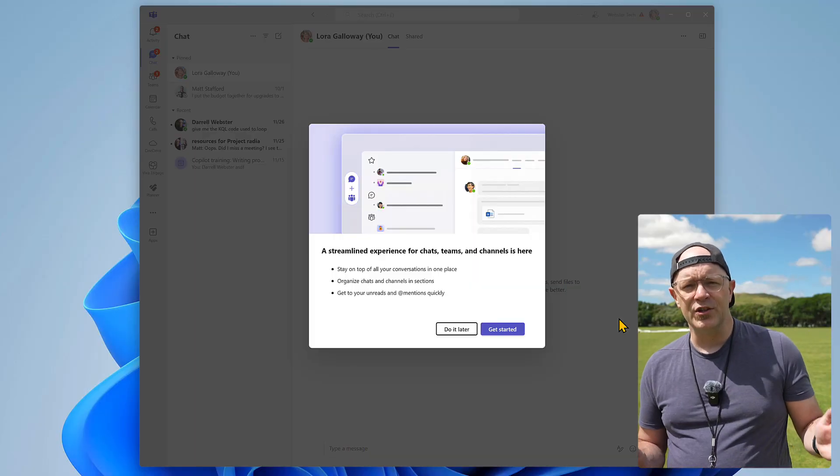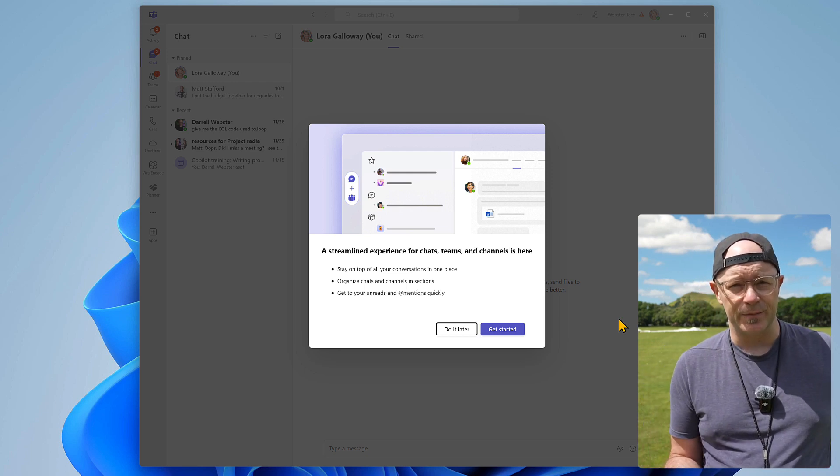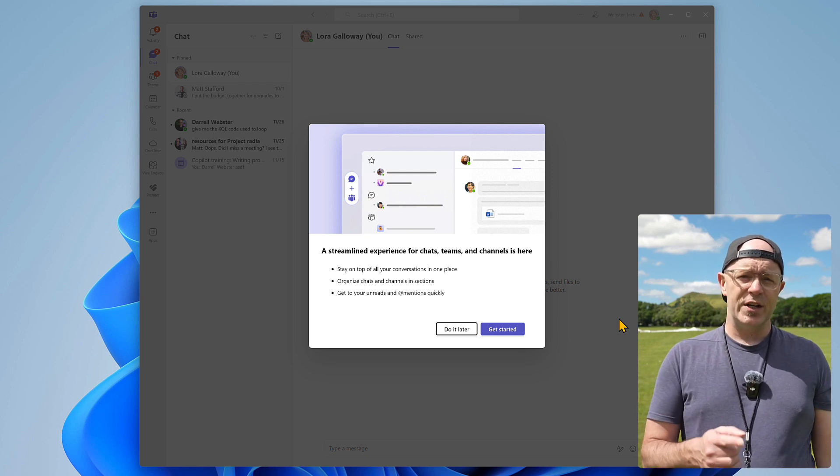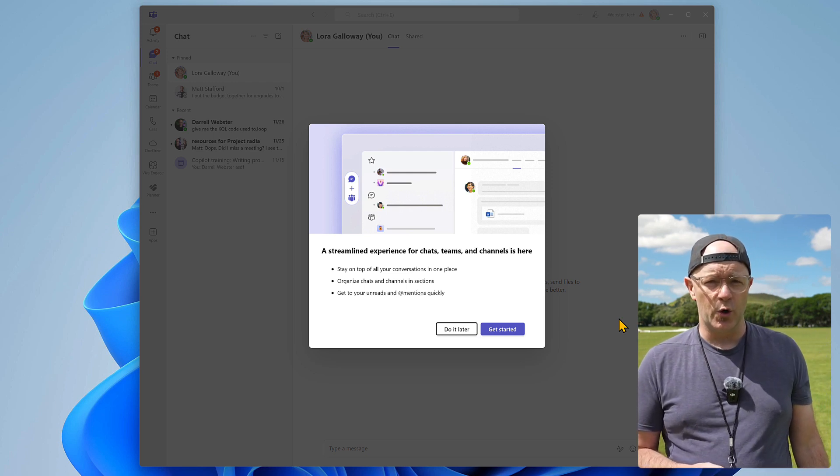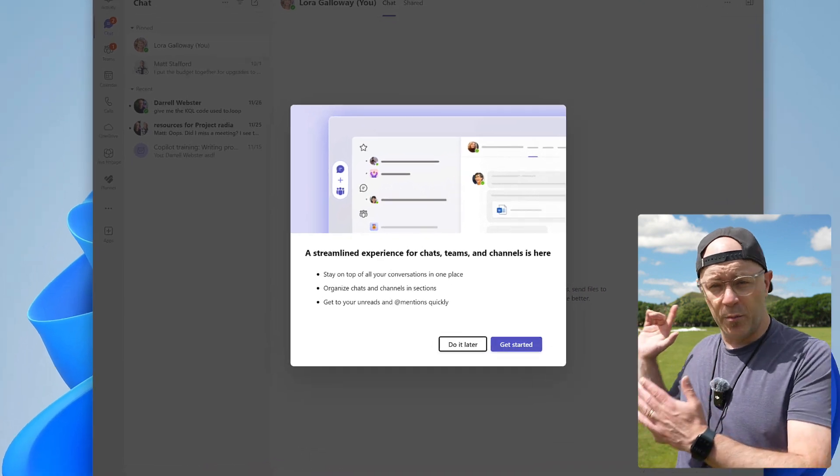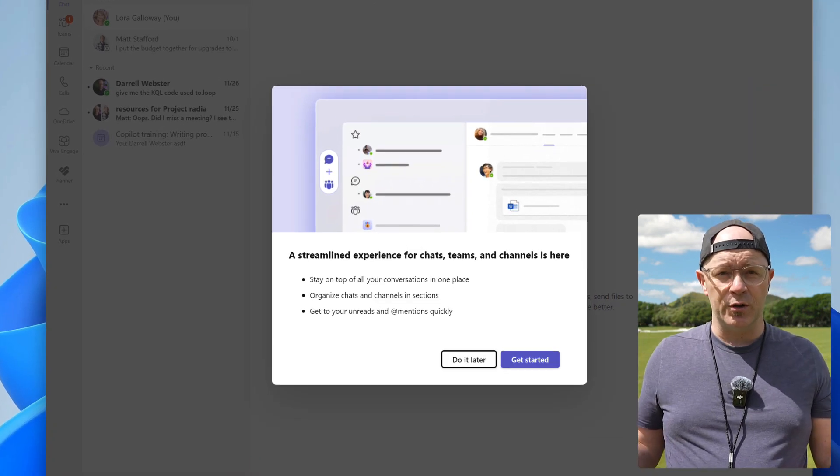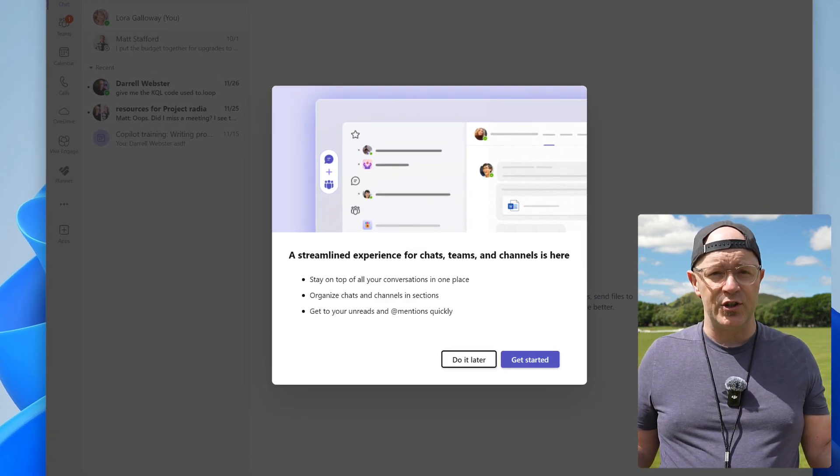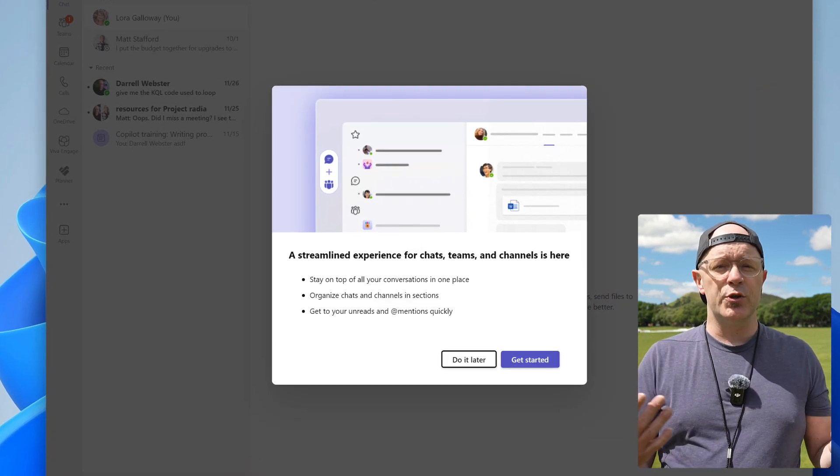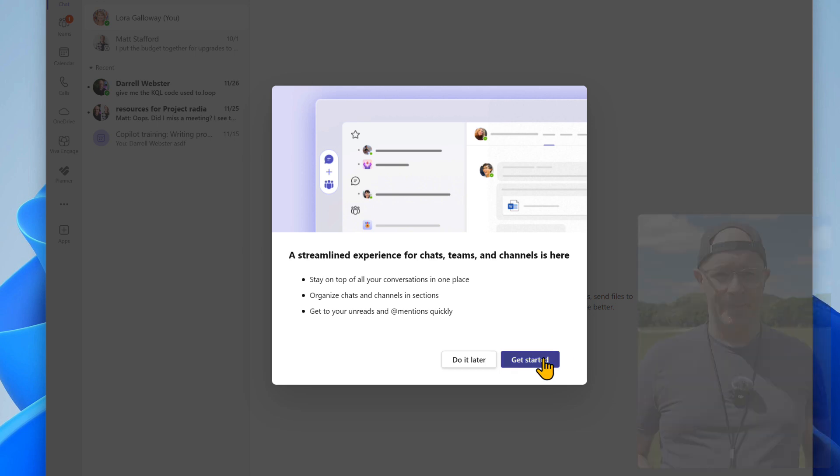Using the combined chats and channels list is optional. When it's available in your organization you're going to see a welcome message. Turn on the combined chats and channels using the option 'get started'.